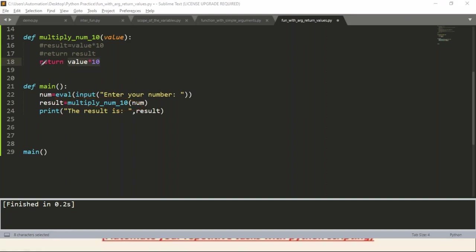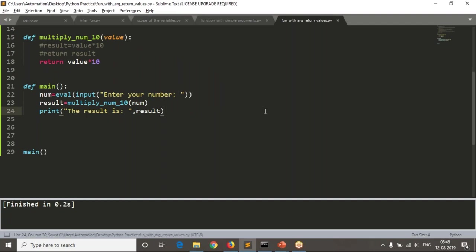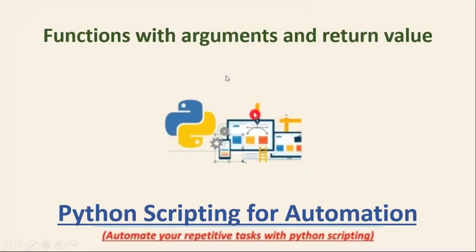That is the usage of the return keyword in your function. If you want to send any value from a function back to where it was called, use 'return' with that value. If you are expecting a value back from your function, use return to get that value to the calling position. If you are not expecting anything, simply write 'return none'. Please practice what we covered in this session, and going forward we will write real-time scripts as well. Thank you for watching.